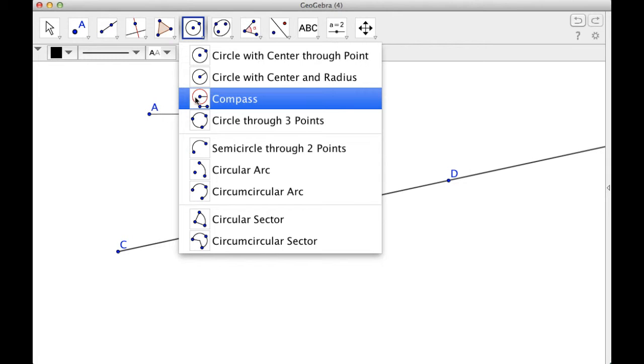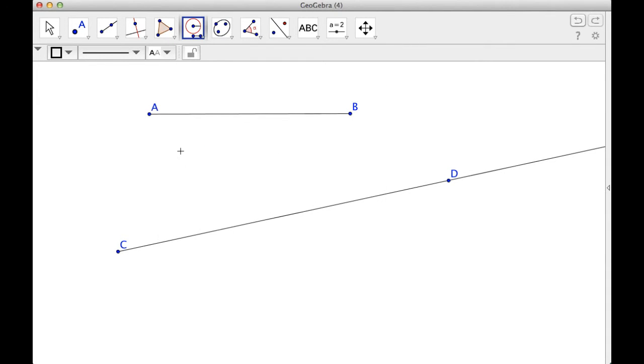So GeoGebra has a lot of stuff built in, but all I really need for this is a compass and a straight edge. So what I'll do is I'll take the compass.